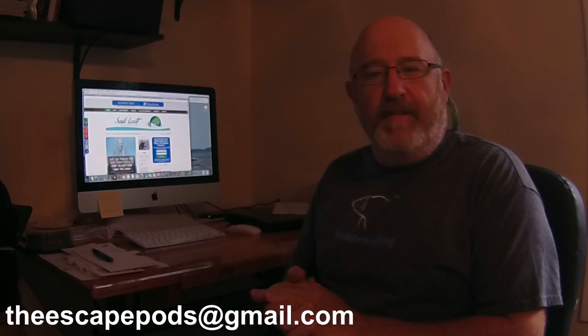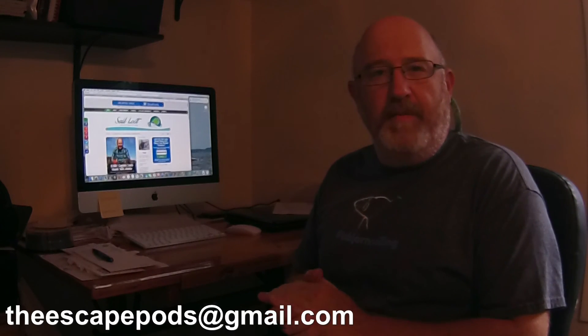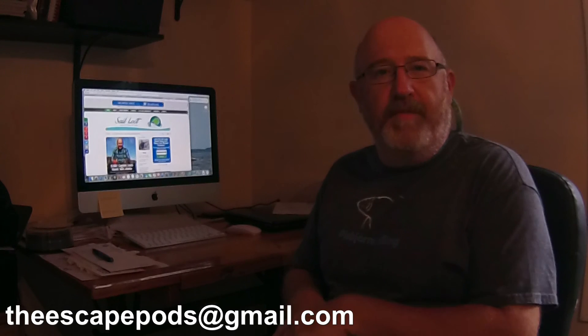Like I said, everybody wants to stop by, check us out, shake hands, say hi, whatever. Please do so. Like I said, theescapepods at gmail.com. Shoot me a line. And I hope to get some good interviews this weekend.